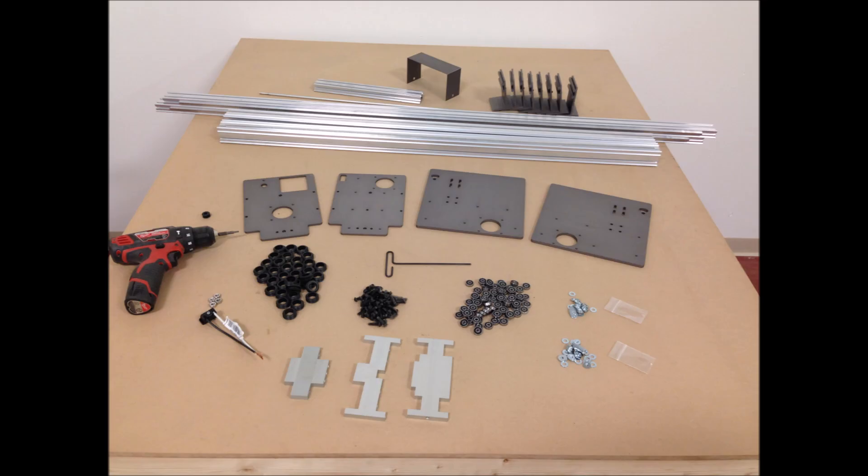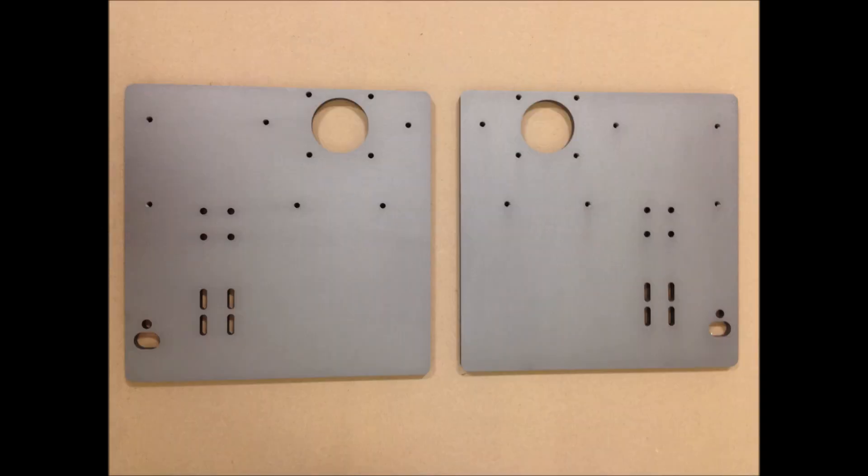So here I have all the parts laid out on the top of the table. I'm going to begin the build and hopefully describe some of the details and answer a lot of questions everybody may have.